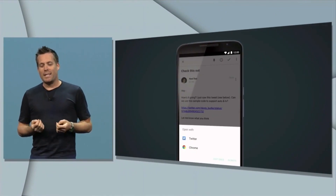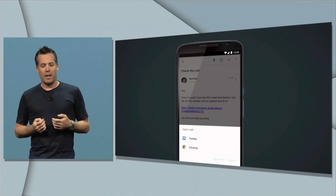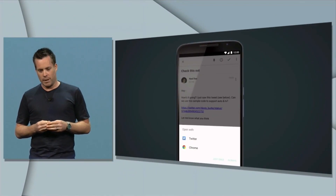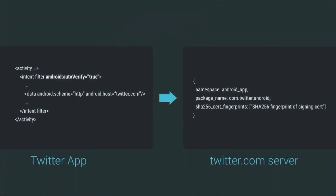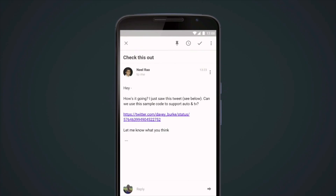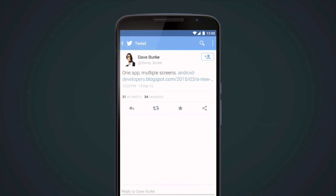Feature number two is app linking. With app linking, you're no longer going to get that annoying pop-up that asks you if you want to open a link in Chrome, Chrome Beta, Facebook, Twitter, or whatever application it thinks applies. Instead, it'll intelligently analyze that link and open up the appropriate application. For example, if somebody sends you a Twitter link and you click on it, it'll automatically just open up Twitter.